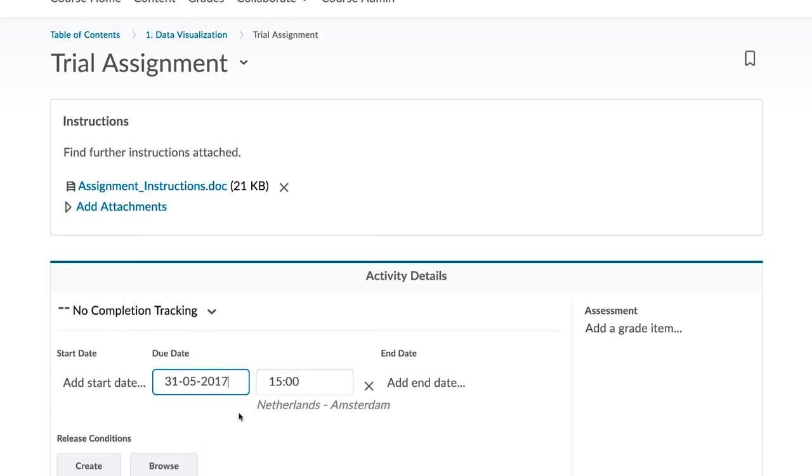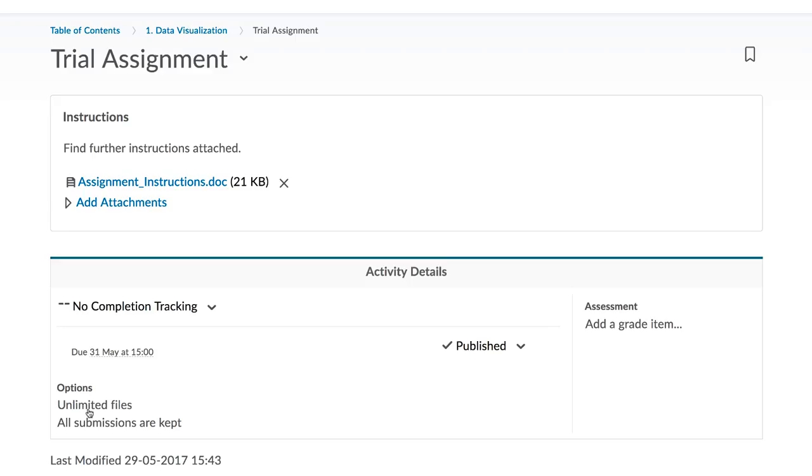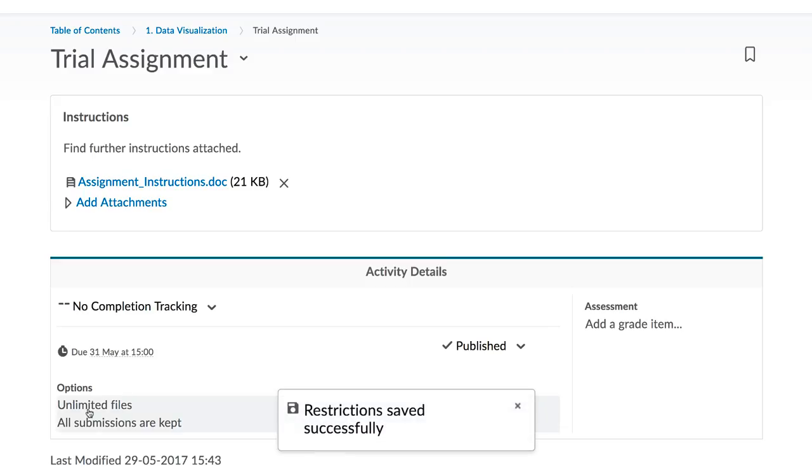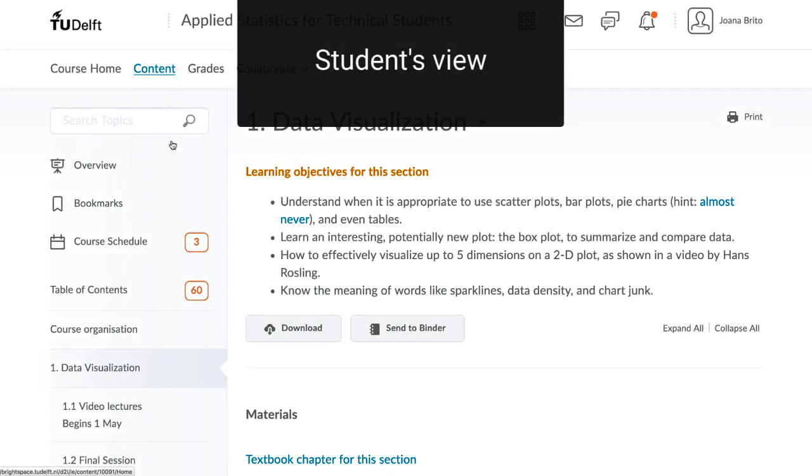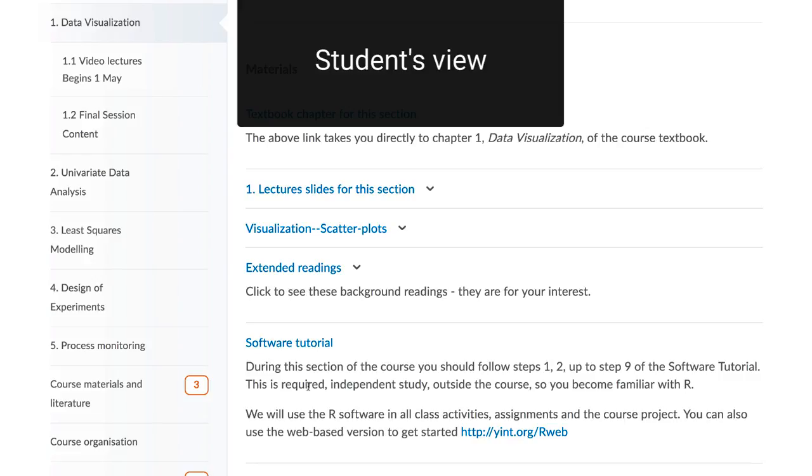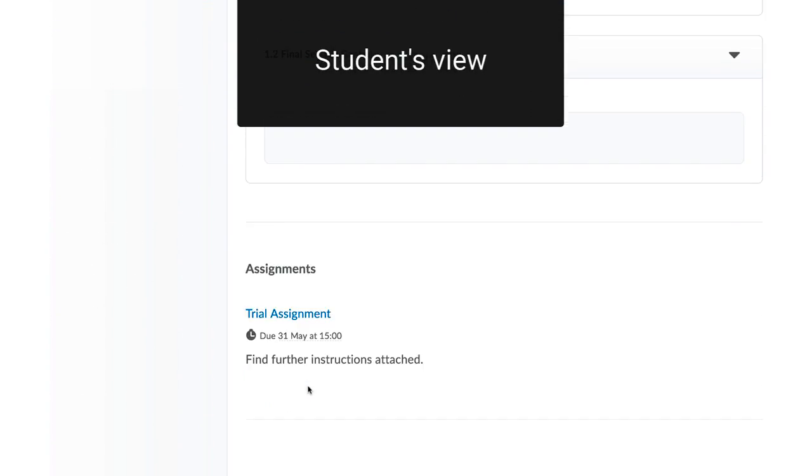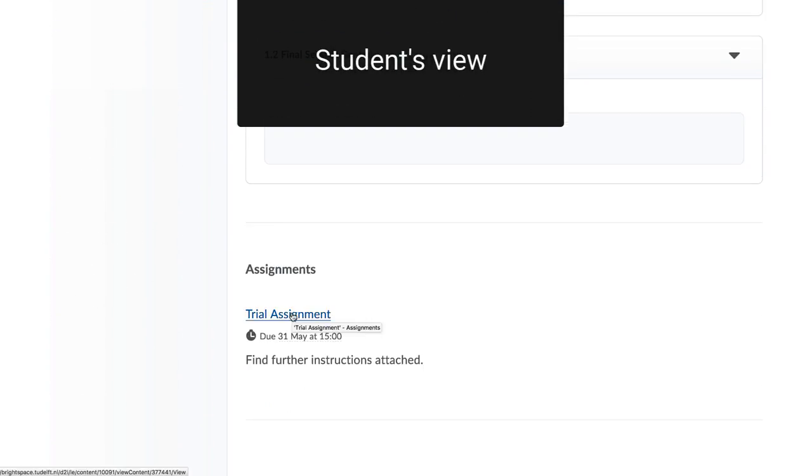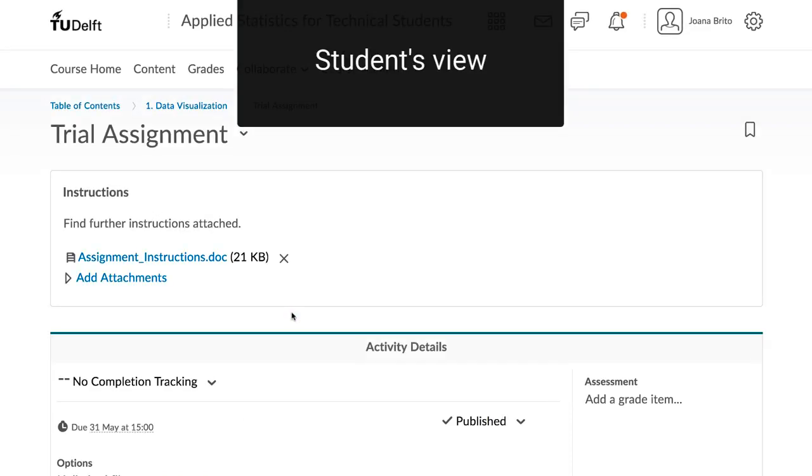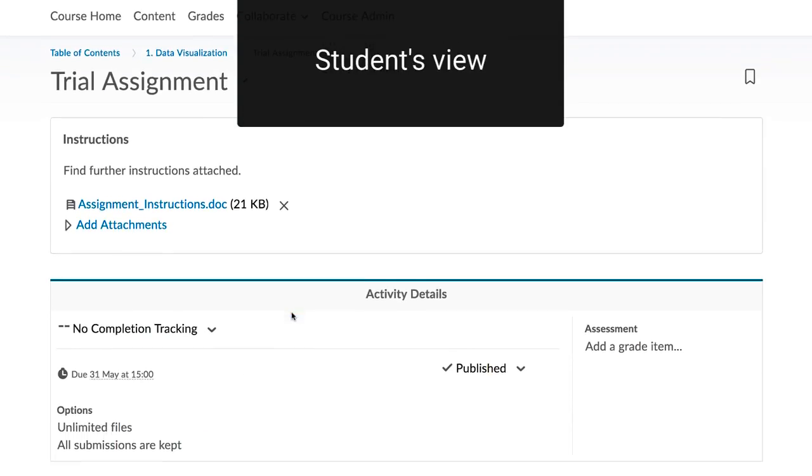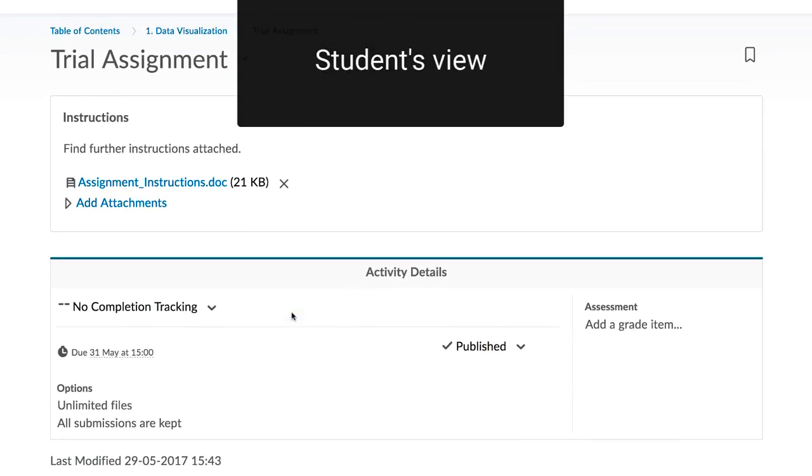Now let's view the assignment in student mode. The students will see it over there together with the instructions. In the coming resources on this website, we show where you can modify some of the other settings that we skipped over, such as dates, restrictions, and electronic file submission options.